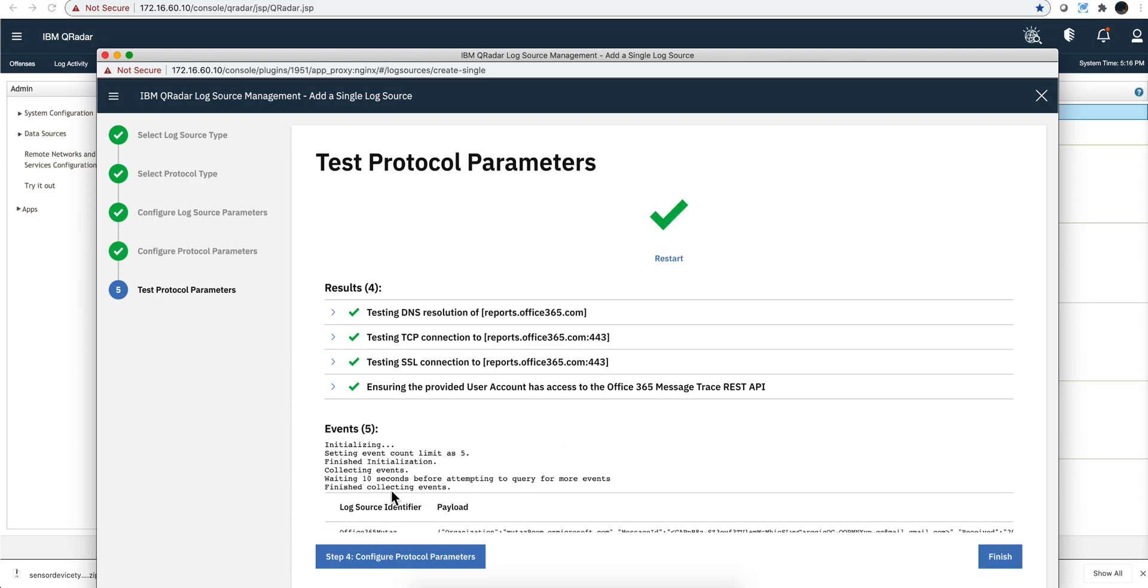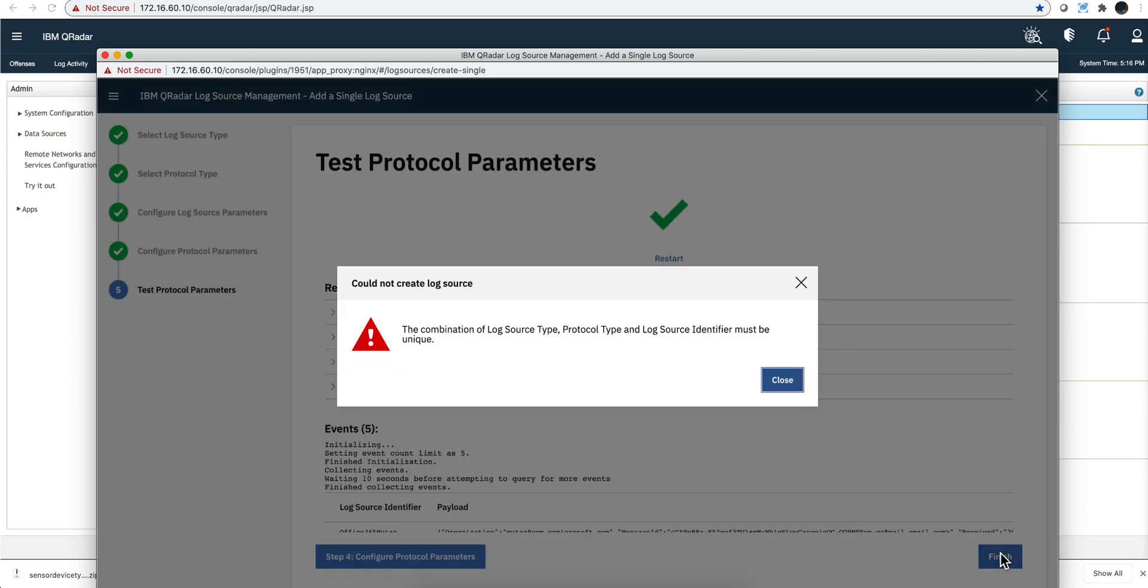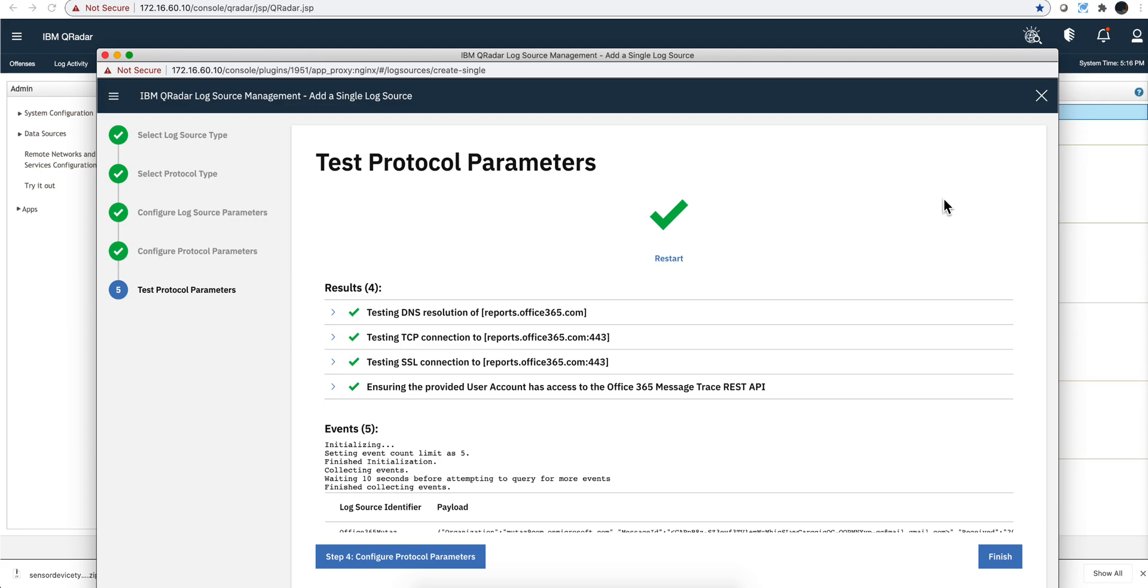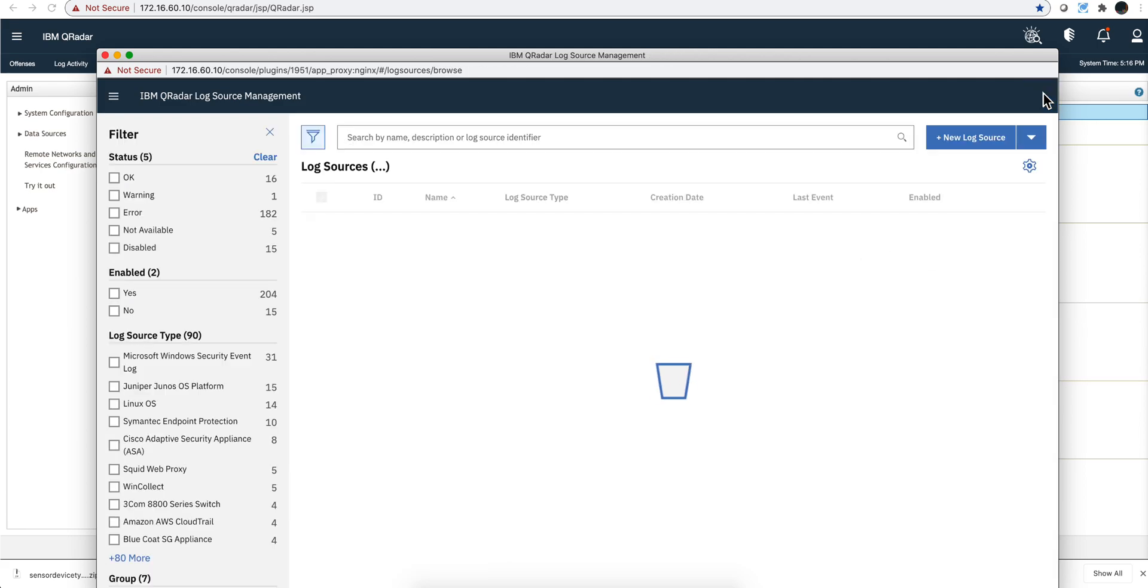You get that finished collecting event. Now I already created this protocol, this log source, so I get this message that the log source type and protocol type and identifier should be unique because I used it before. I'm not going to continue with this.